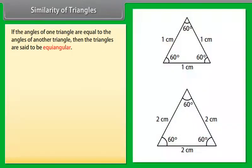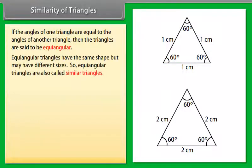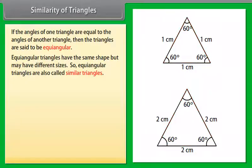Similarity of triangles: if the angles of one triangle are equal to the angles of another triangle, then the triangles are said to be equiangular. Equiangular triangles have the same shape but may have different sizes.